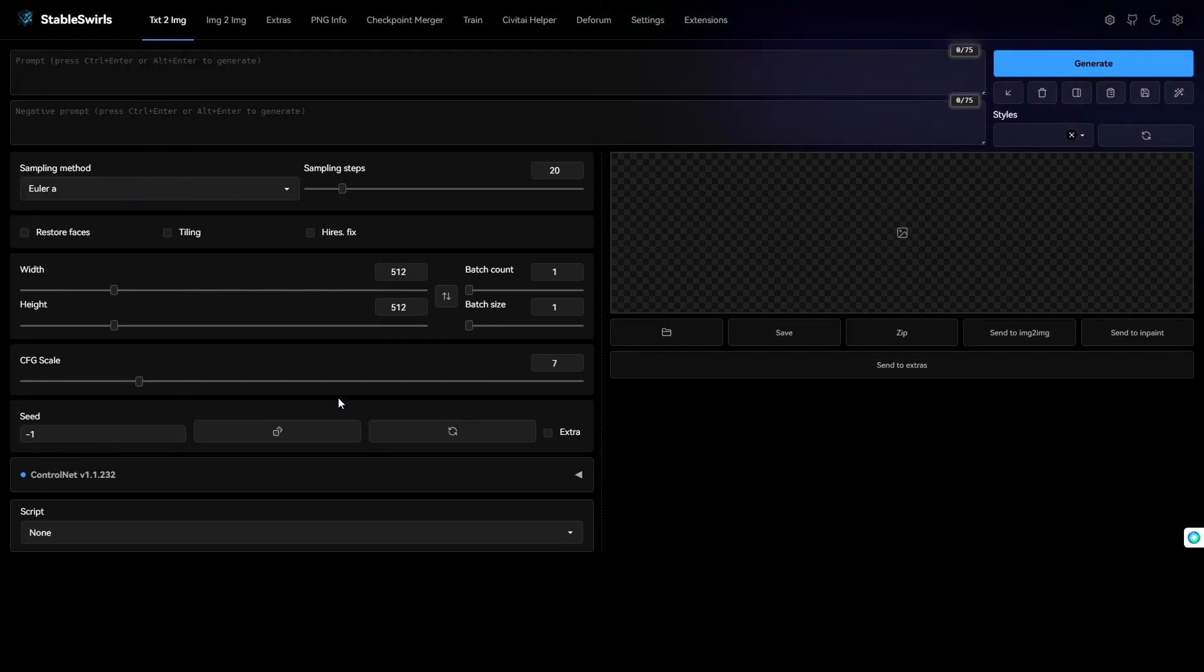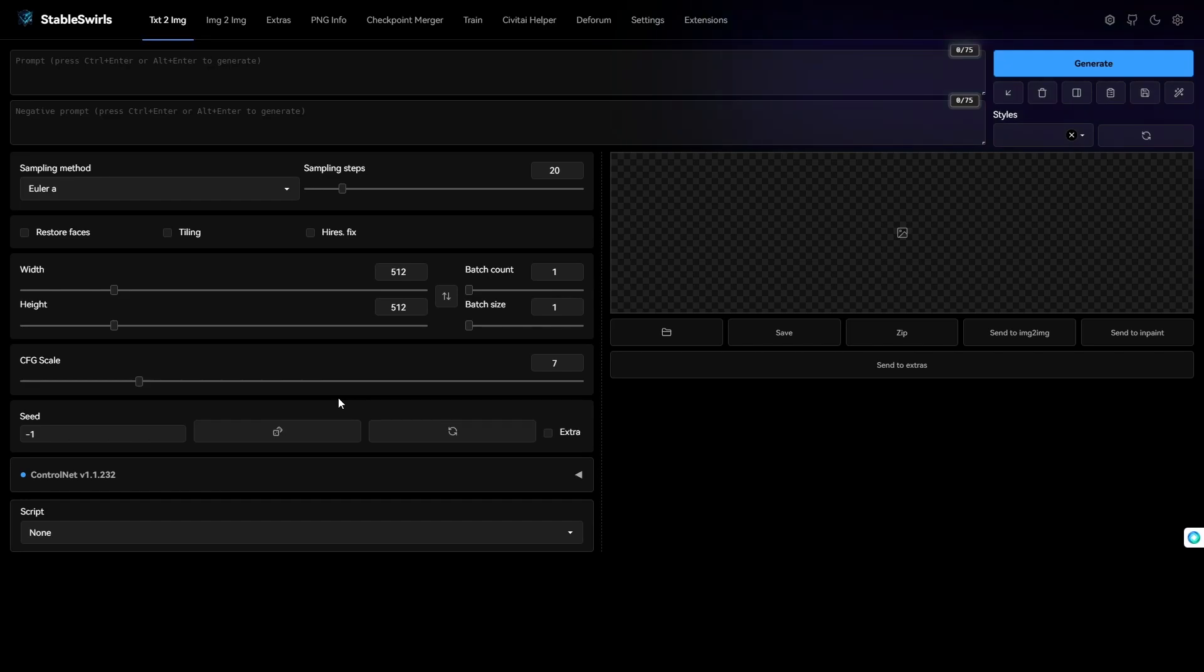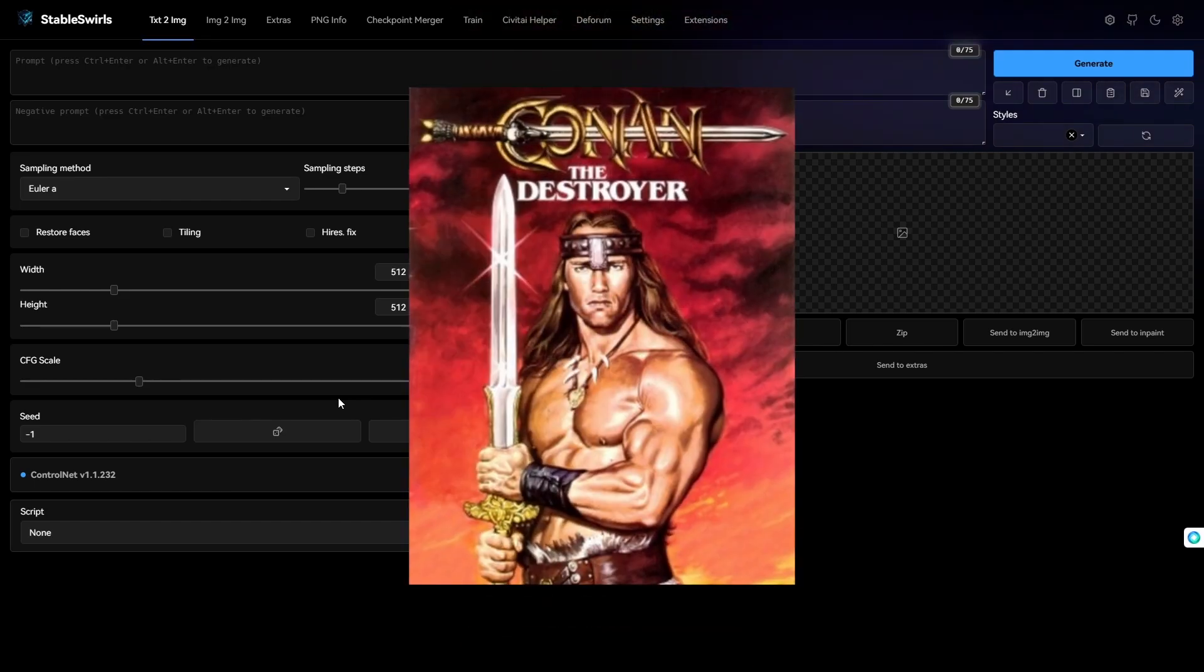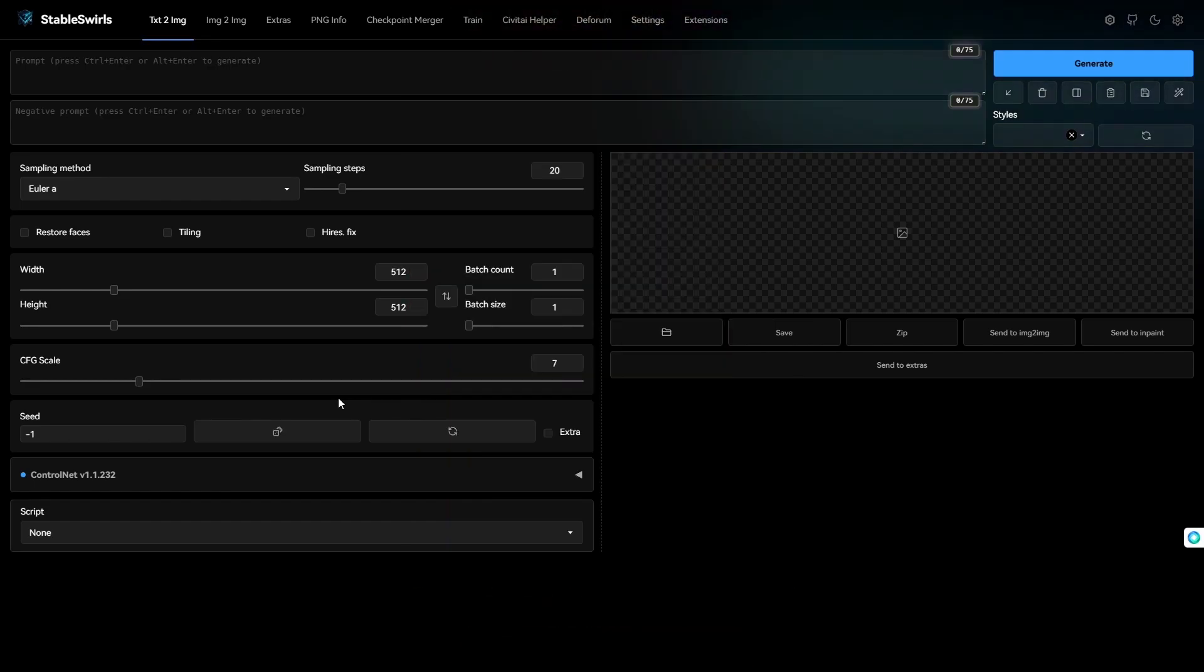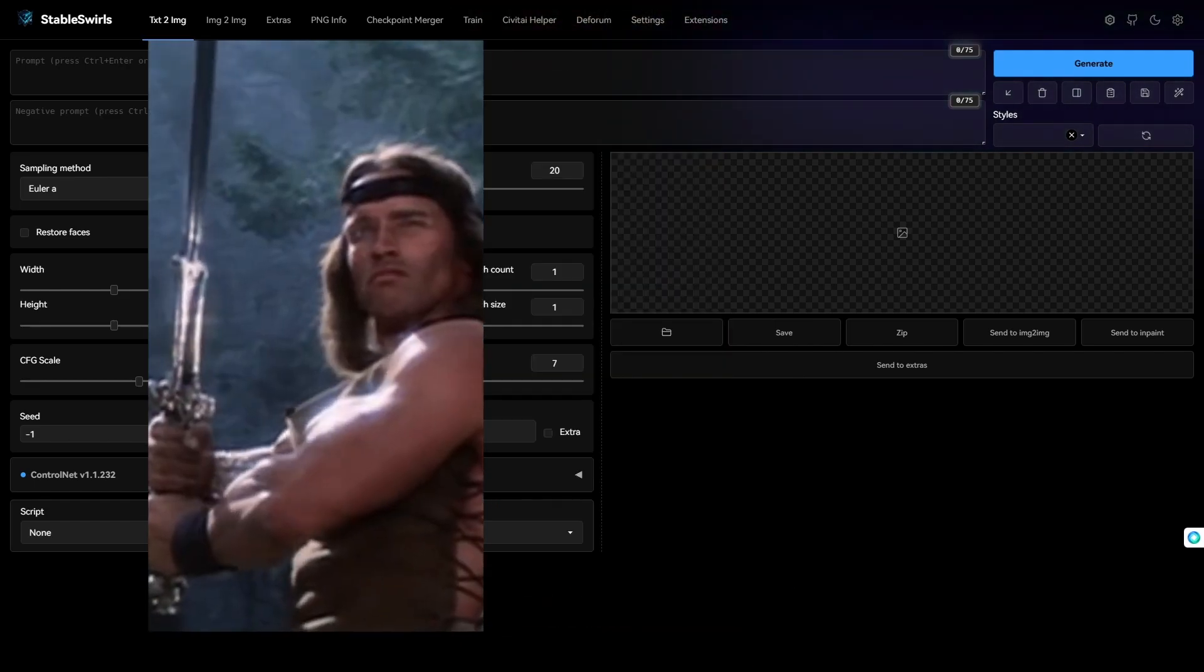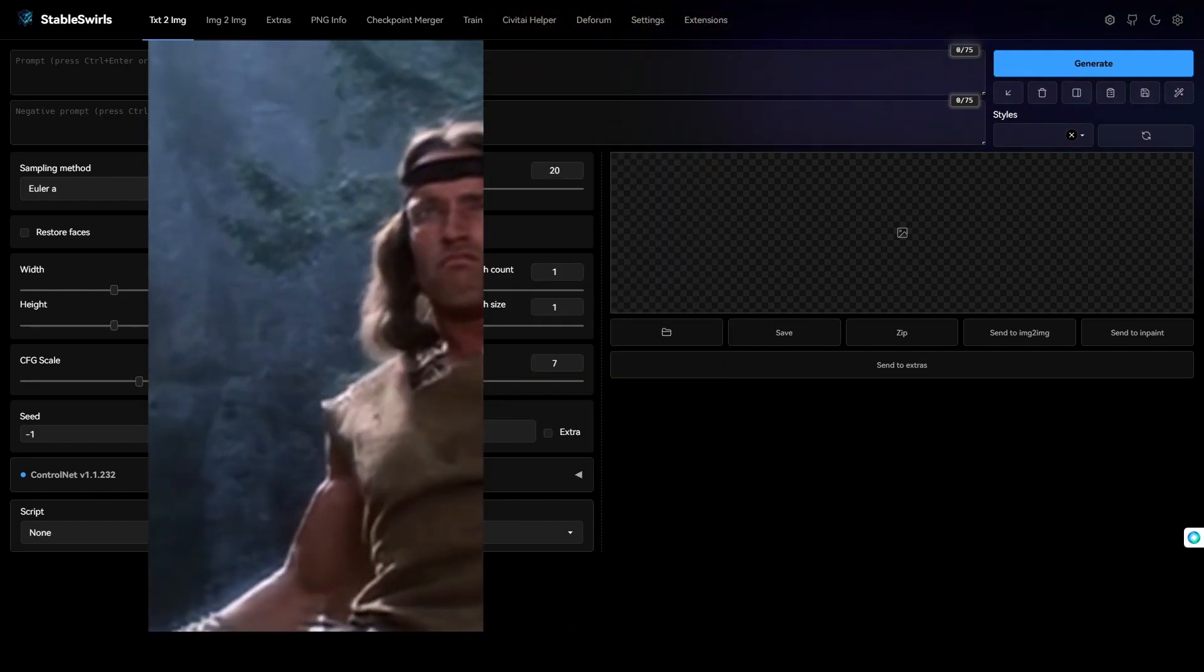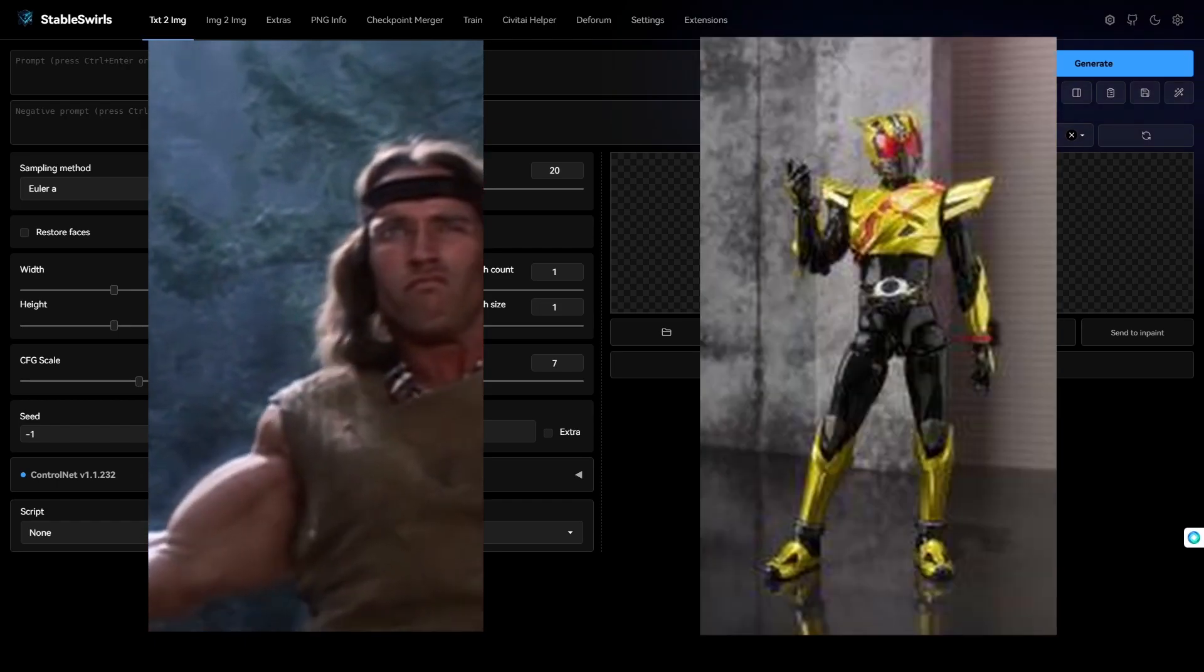For this tutorial, I wanted to use a sword fight video, so I decided to take a clip from this movie. Looking at the clip, I kind of want to transform him into Kamen Rider.